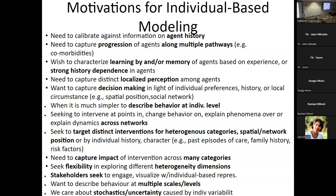In some cases it's easier to describe behavior at an individual level — it's more familiar, more tied in with theory in the health science literature, sociology, or psychology. If you're trying to explain or take advantage of dynamics across networks — innovation networks, provider networks — individual-level models give you that. If you want to target interventions based on heterogeneity, spatial or network position, or history, individual-based modeling just shines.